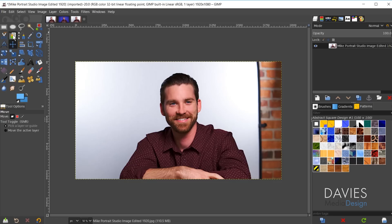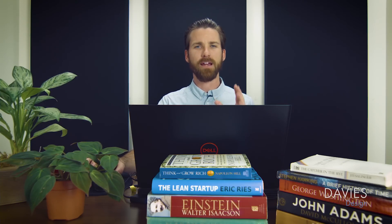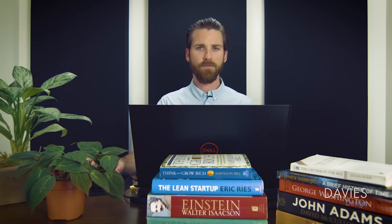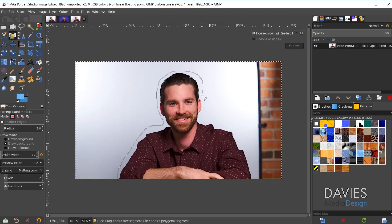Next, grab the foreground select tool from the toolbox. You can copy my settings — my radius is set to 3 for the feathered edges option, which makes the edges of our selection area a little bit fuzzy so they're not super hard edges. I have an entire tutorial dedicated to this tool if you're not familiar with it. I'm just going to start by loosely outlining the subject, which will allow me to separate the foreground object — the model — from the background.